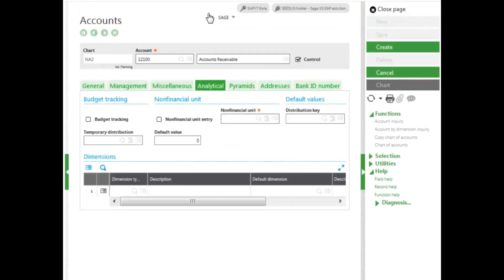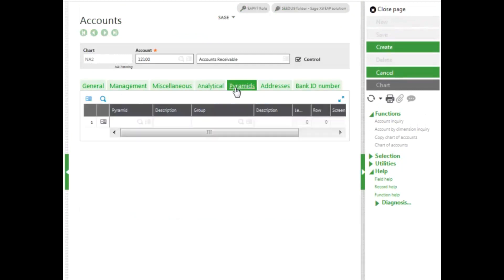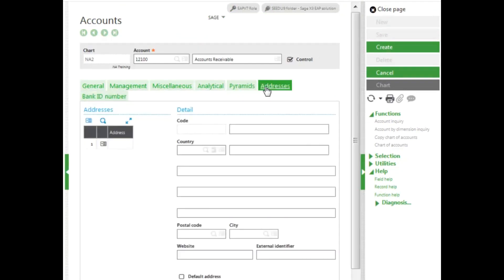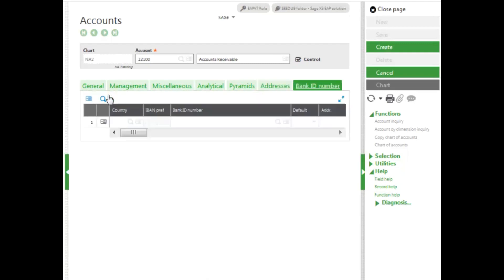On the Analytical tab, if we had any dimension types to set, we would enter them here. As we add our accounts to pyramids, they will list here. If we are going to be creating miscellaneous paper checks, we could add an address for our account number. And if we are going to be doing electronic banking, we can enter our bank ID information.